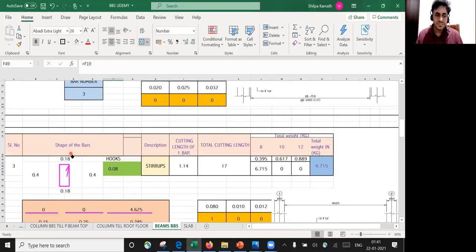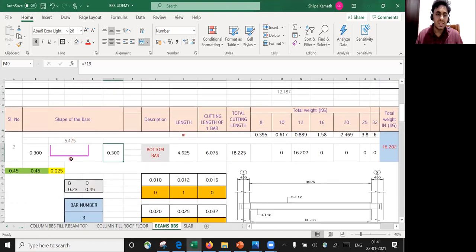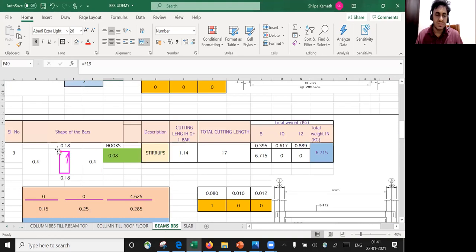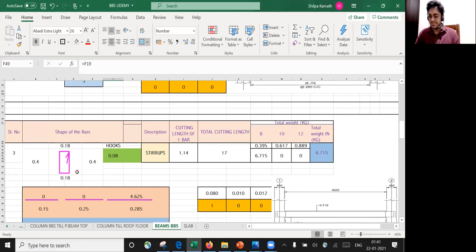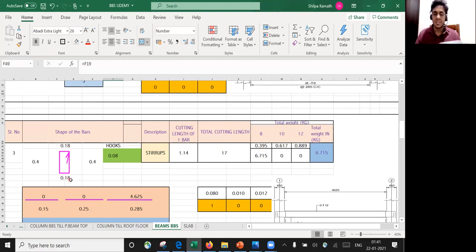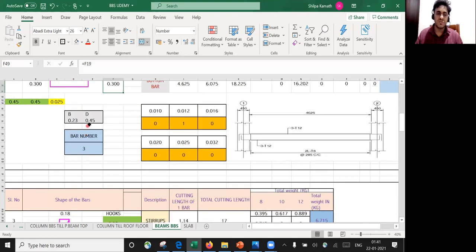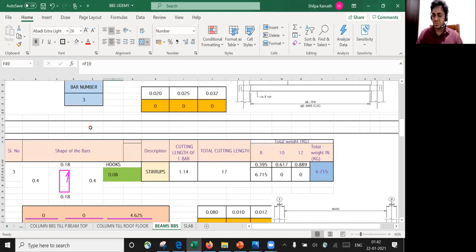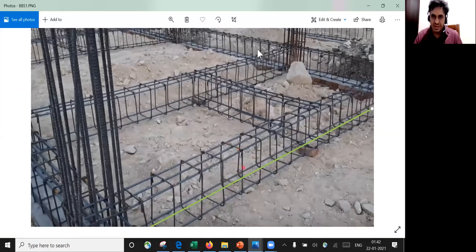Now let's do that calculation. The size of the beam is 230 mm wide and 450 mm deep. On the breadth side: 230 minus 25 minus 25 gives 180 mm, so 0.18 m. Coming to the depth: 450 minus 25 minus 25 gives 400 mm, so 0.4 m. On the depth side you have a lateral dimension of 400 mm. So from here to here I'm getting 400, and the width dimension is 180 mm.